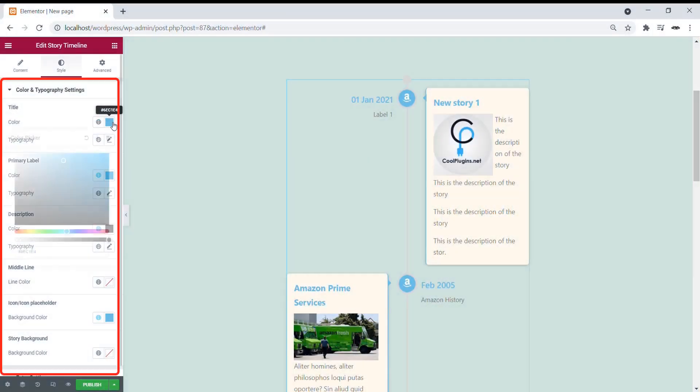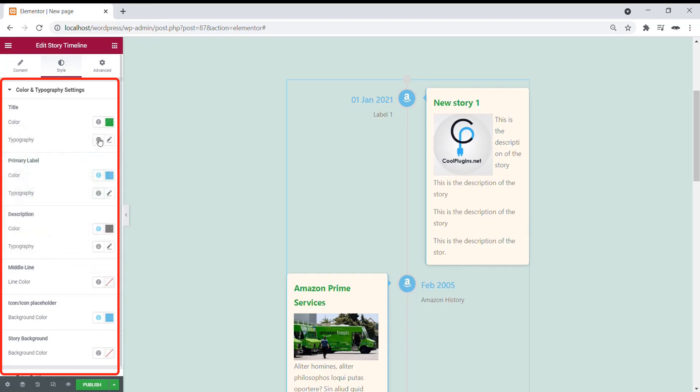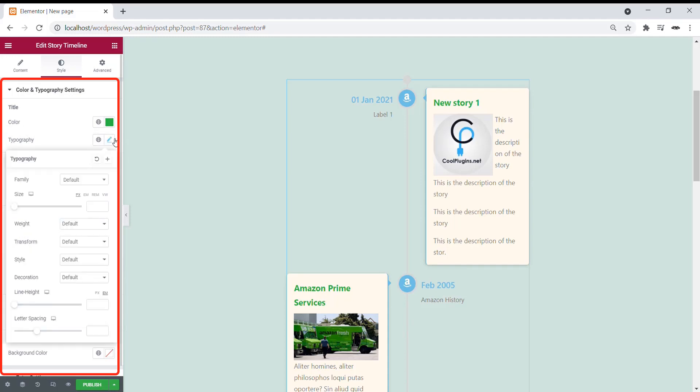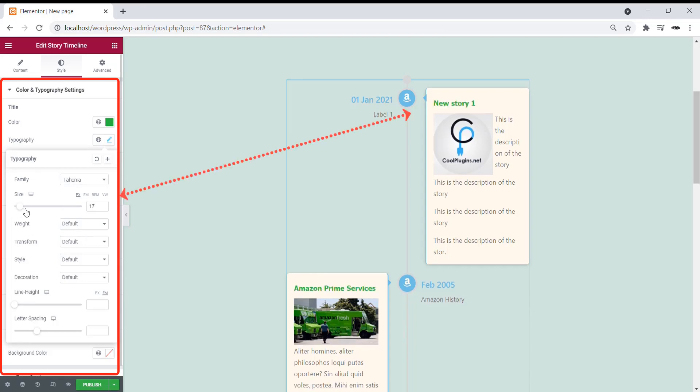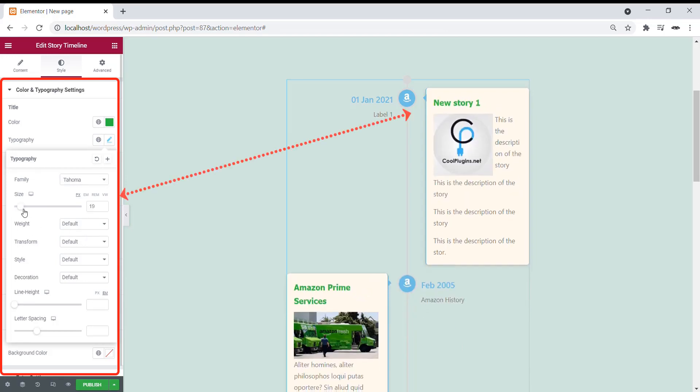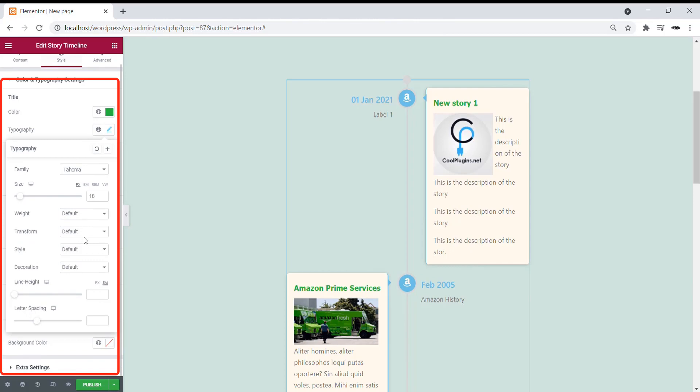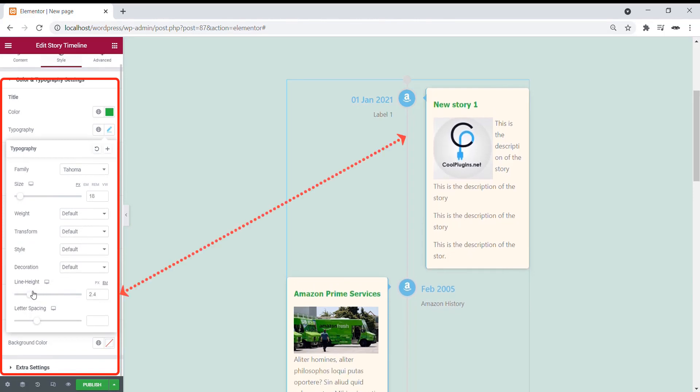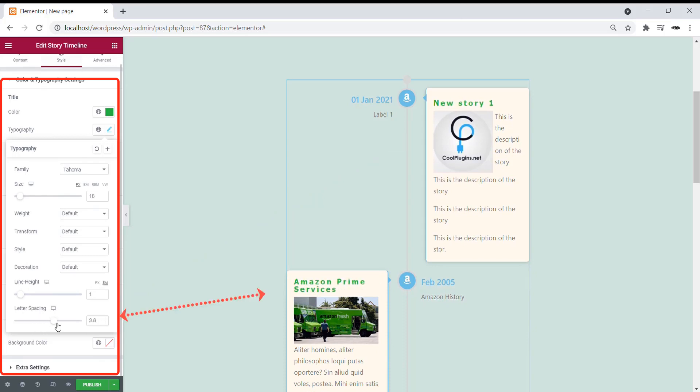Let's change the title color. The typography settings. You can change the font style and the size of the font. There are many other options like line height and the letter spacing. Spacing between each letter.